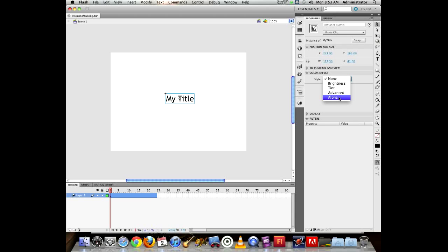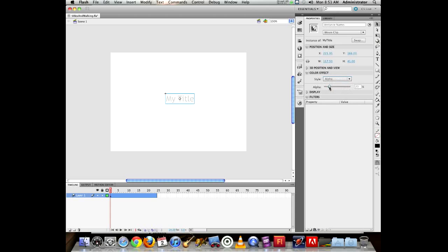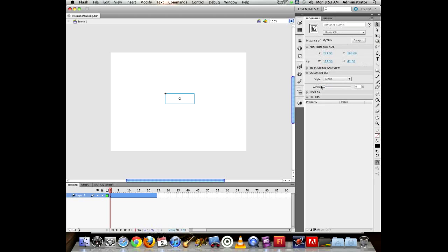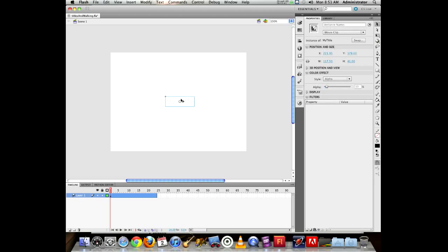If you go all the way to 0% alpha, you can't see the object at all, which makes it hard to work with. It's recommended to start your fade at about 10% — you can very faintly see it's there. The difference between 0 and 10% is imperceptible to viewers, but it makes animating easier because you can find your stuff in the timeline.